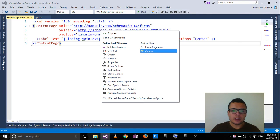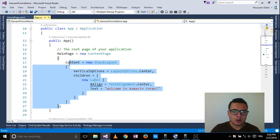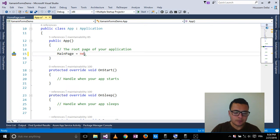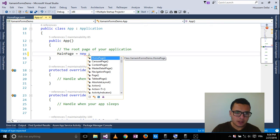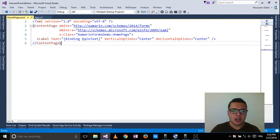I want to make the homepage my main page. For that I'll go to the app.cs and set main page equal new homepage.